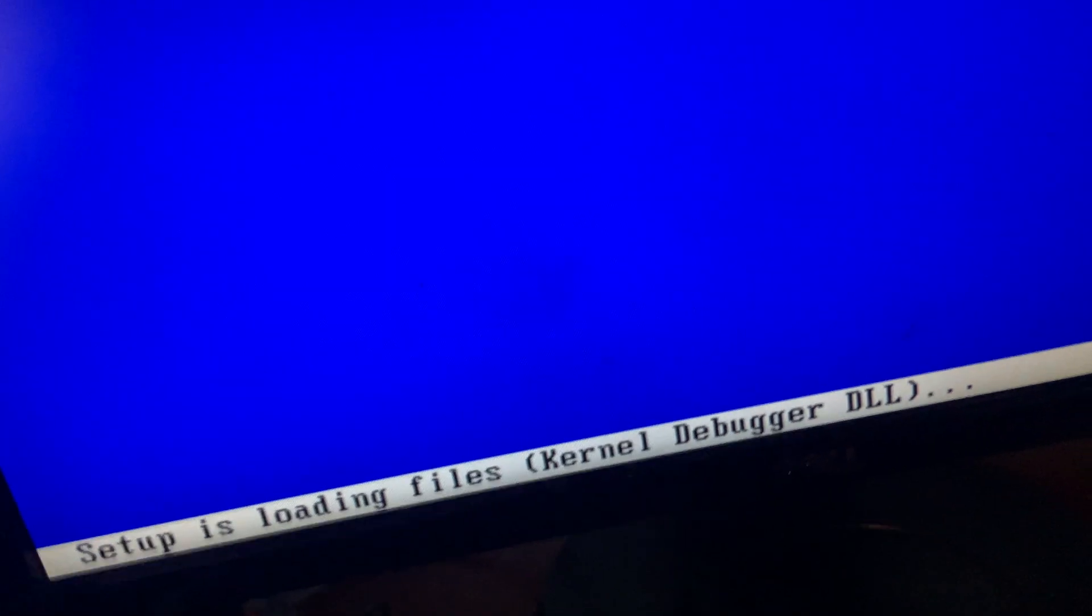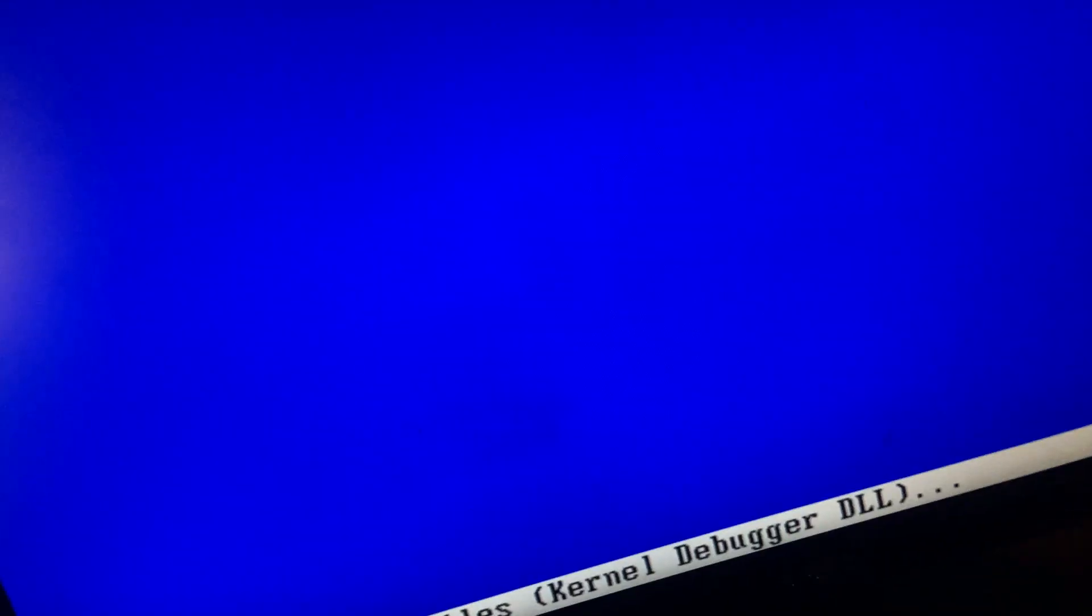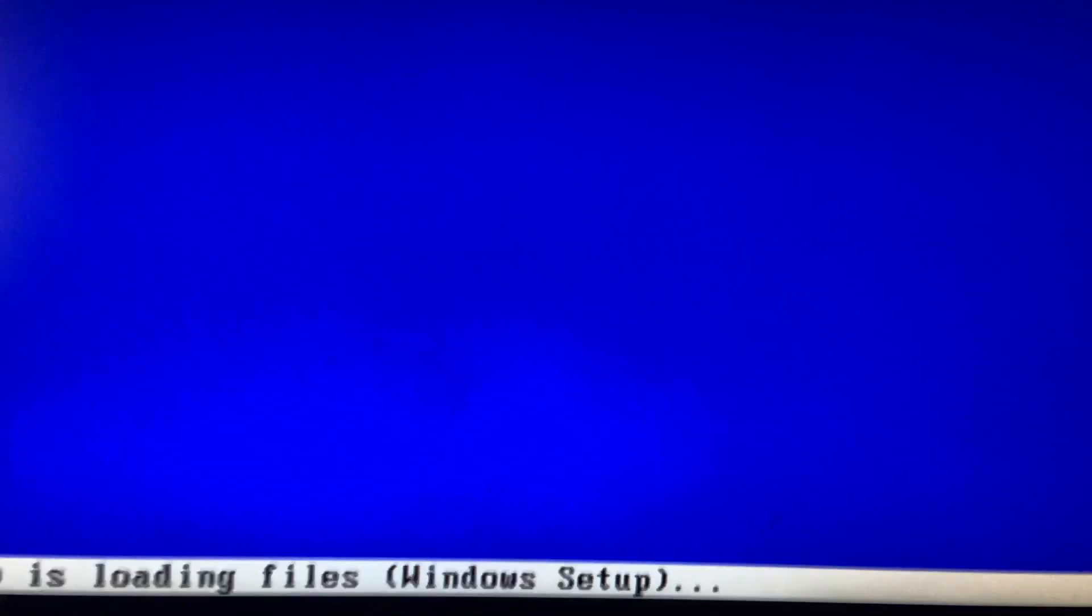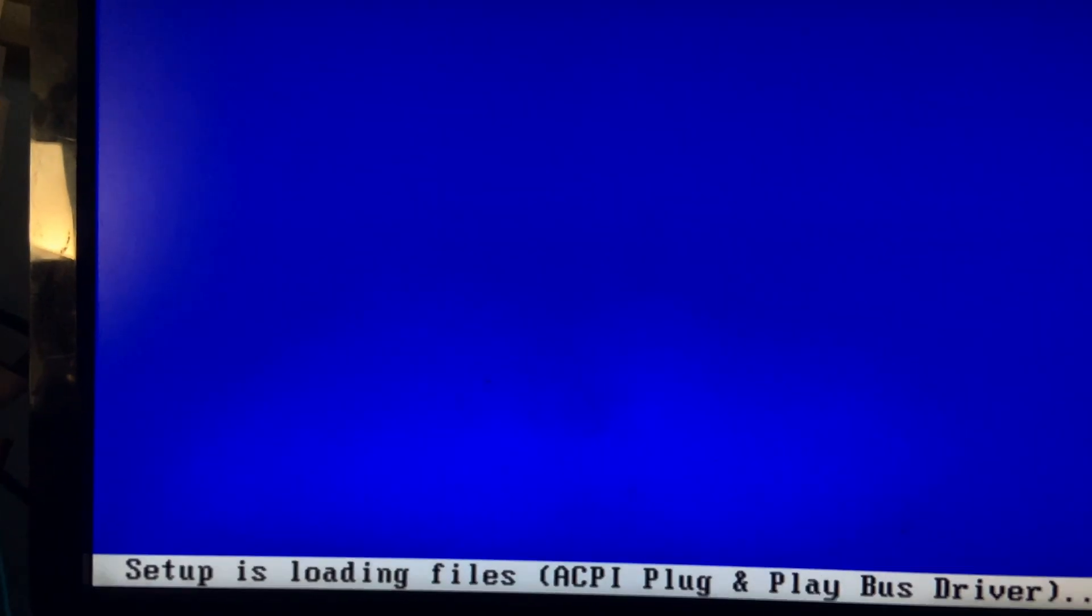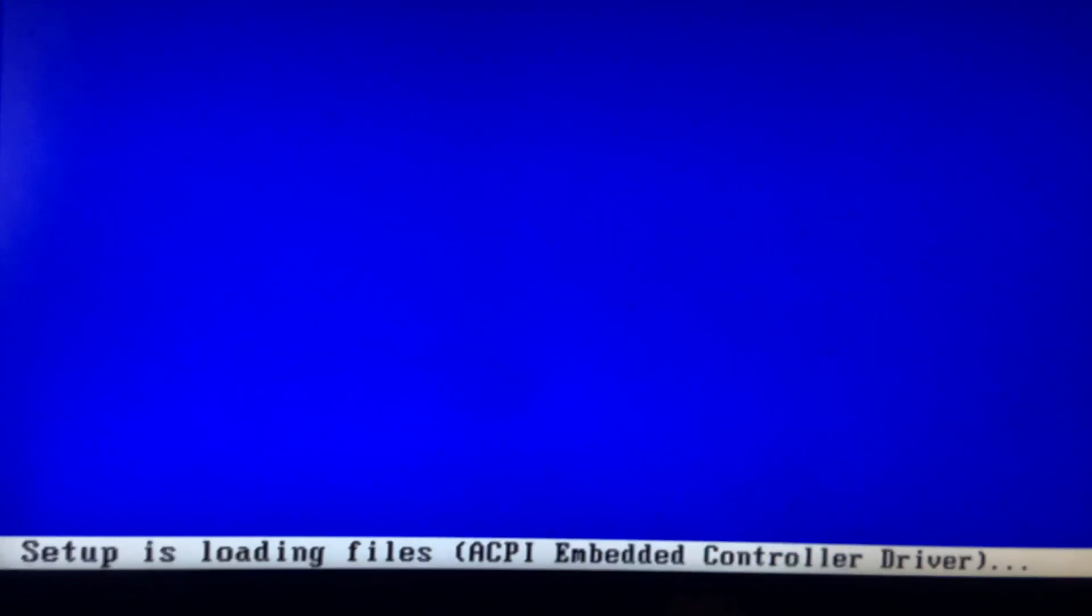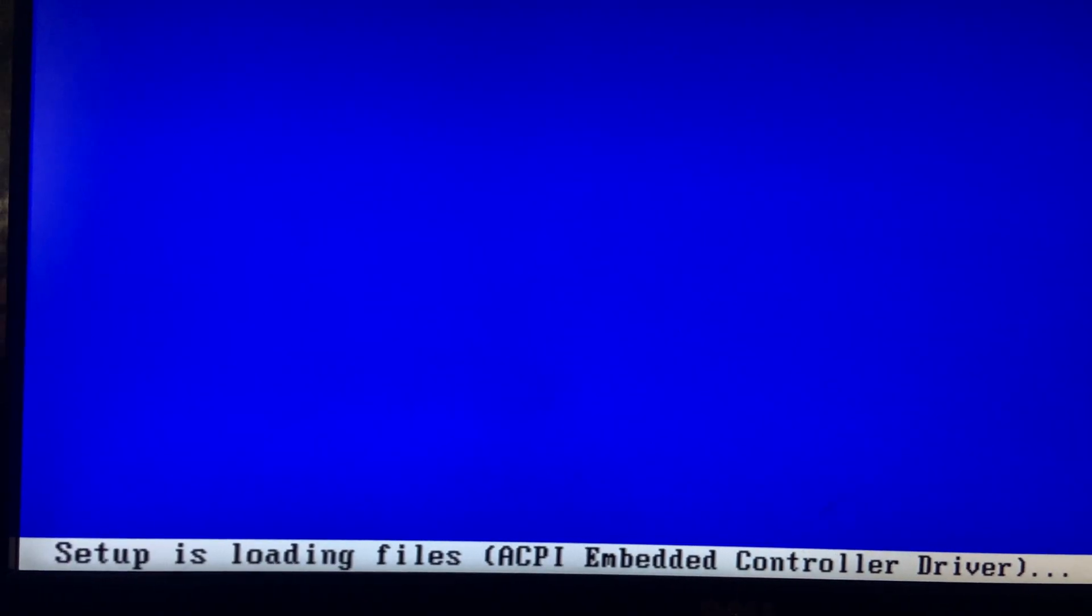This has four gigabytes of RAM. We have a hard drive in here, a 500 gigabyte Toshiba hard drive. Let's go ahead and just see if it's loaded.